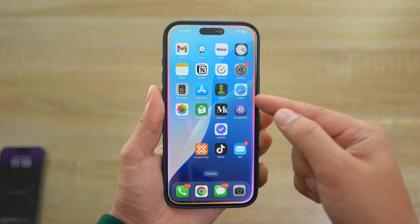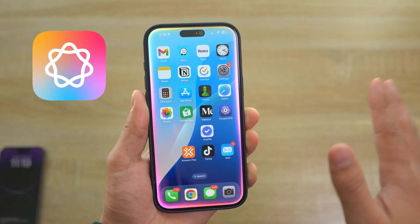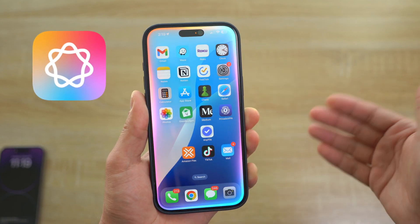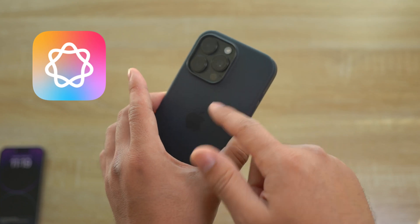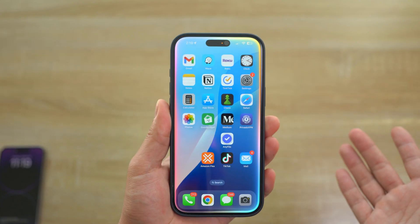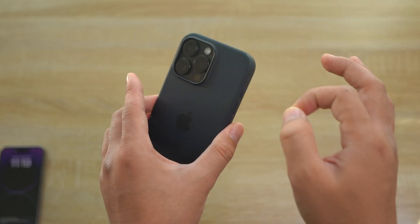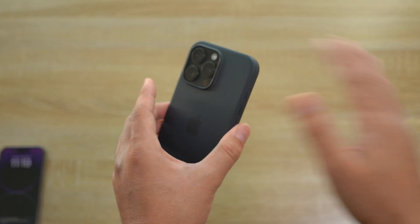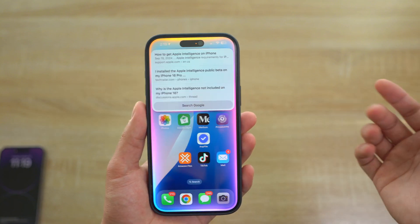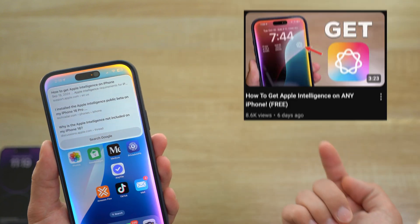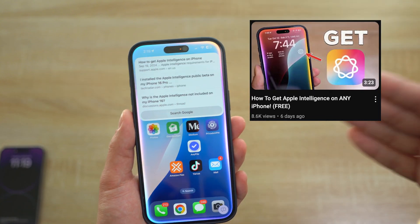Can you get Apple Intelligence on any iPhone, literally on any iPhone, not just a 16 Pro or 16 Pro Max or 15 Pro or Pro Max? Yes, you can get Apple Intelligence literally on any iPhone. I even made a video here explaining to you how you can do that.